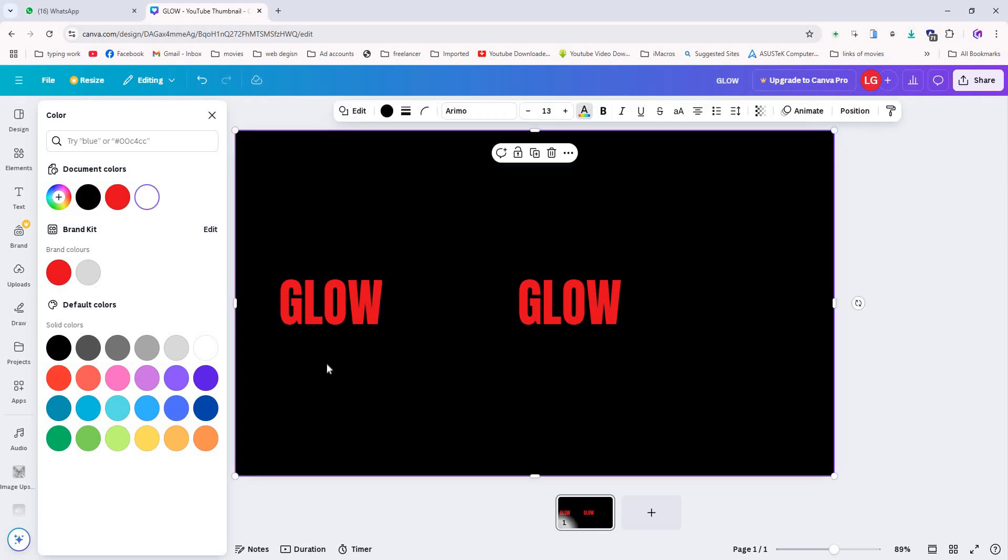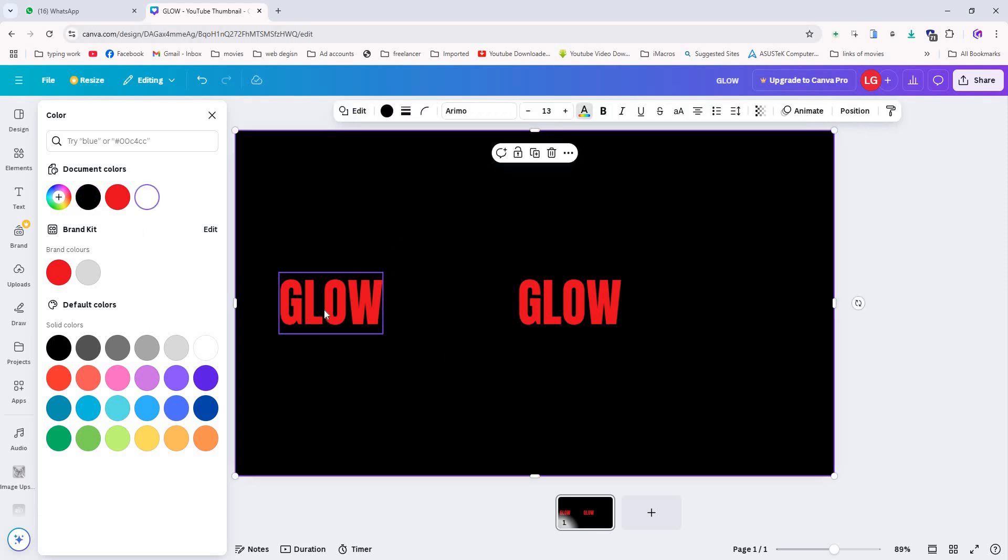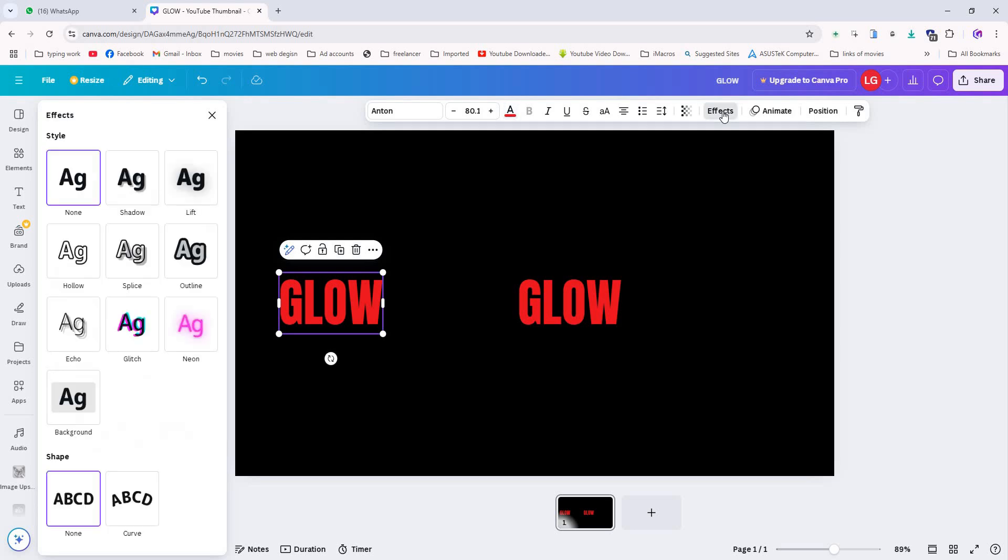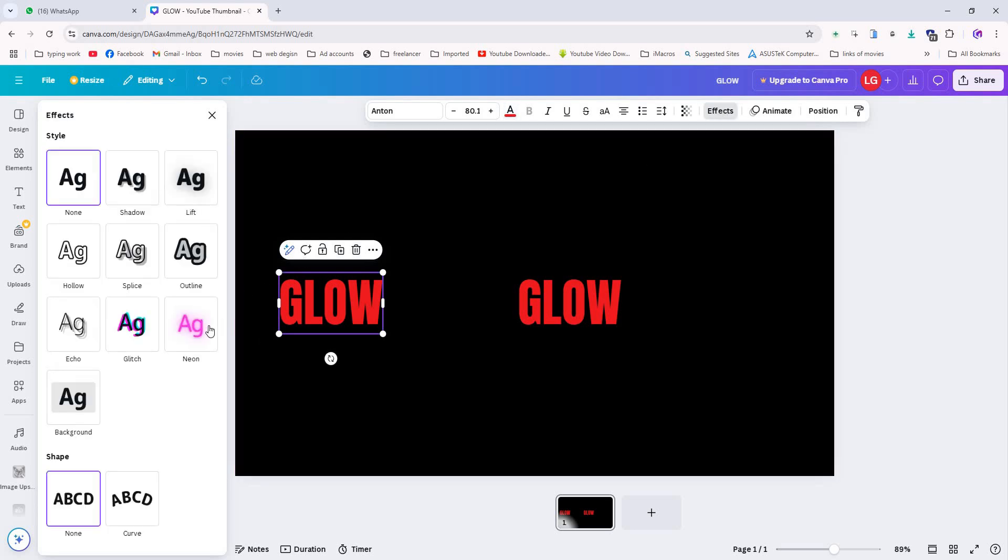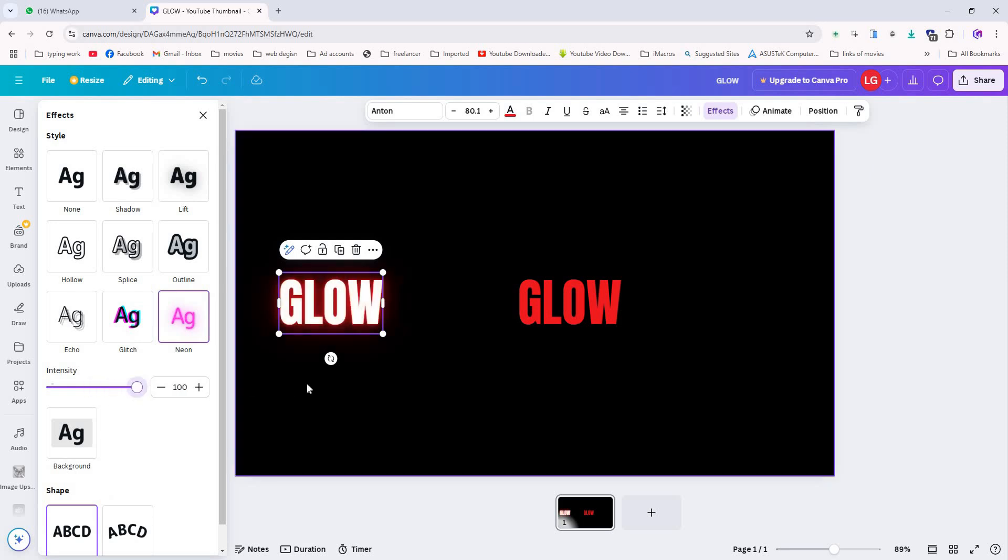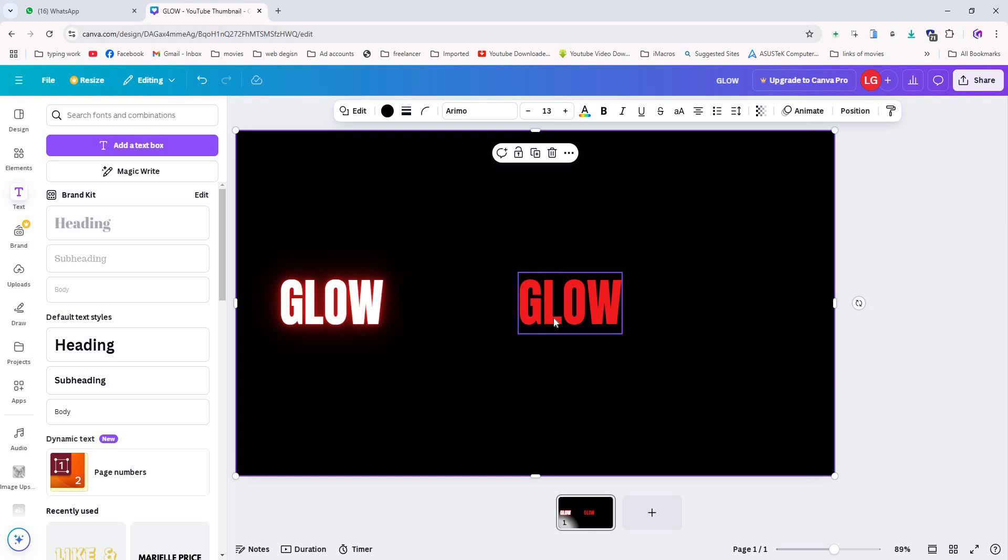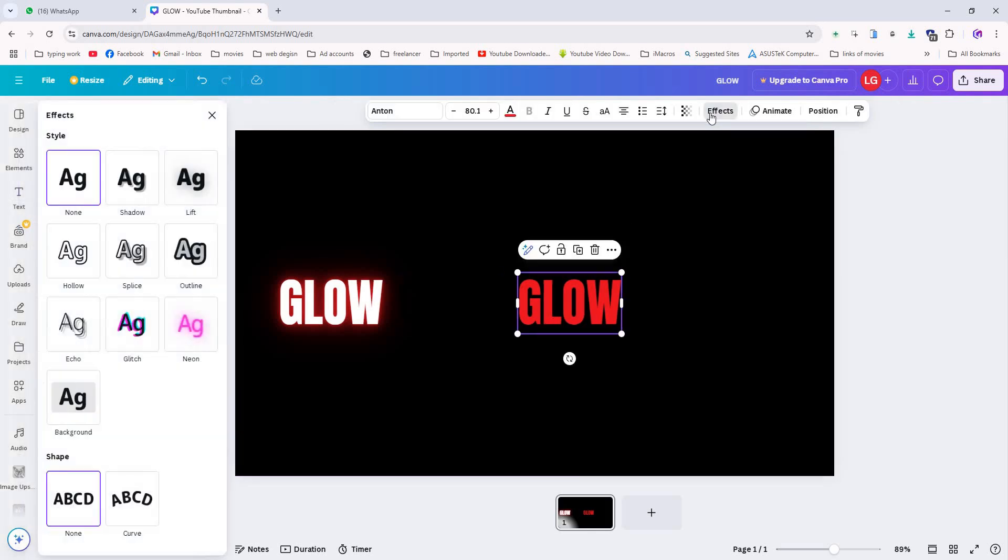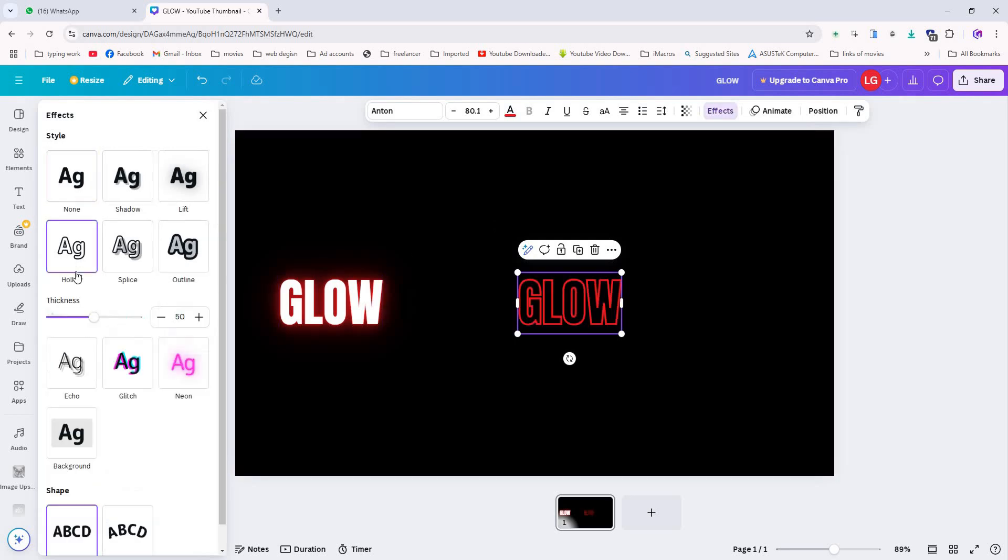Now let's add some effects. Select the first text layer, go to effects, and choose the neon effect. This will add a glowing effect to your text. For the third layer, go to effects again, but this time choose the hollow effect. This will add a smooth glow around the text and give a nice contrast with the neon effect.